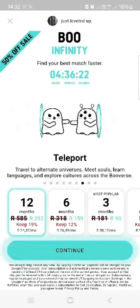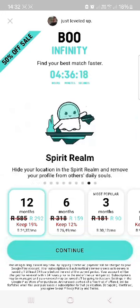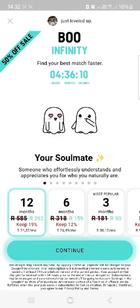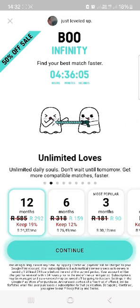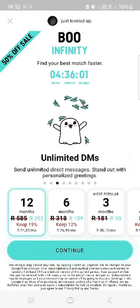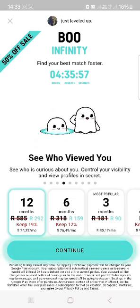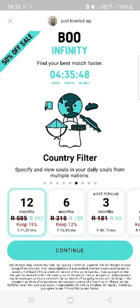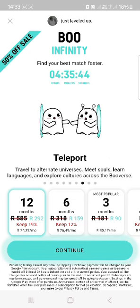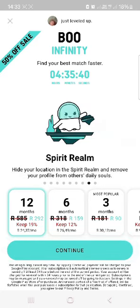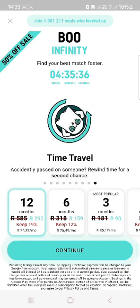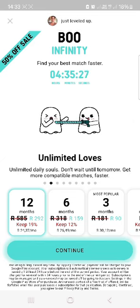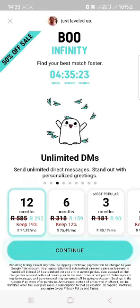You can also use your points to send a message to someone you didn't match with. If you come across a man's profile, like what you see, and haven't matched with them, you can use your points to send them a message. That gets their attention to your profile — they'll like you, you'll match, and continue talking. So earn points and you are able to unlock a lot of features. I will show you guys how to earn points as we go through.